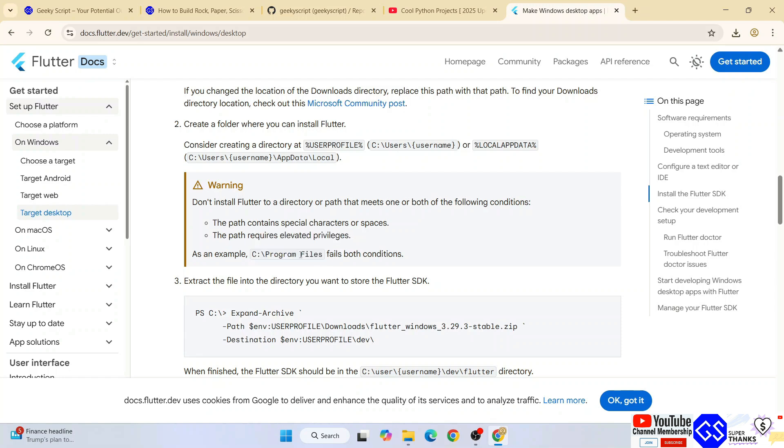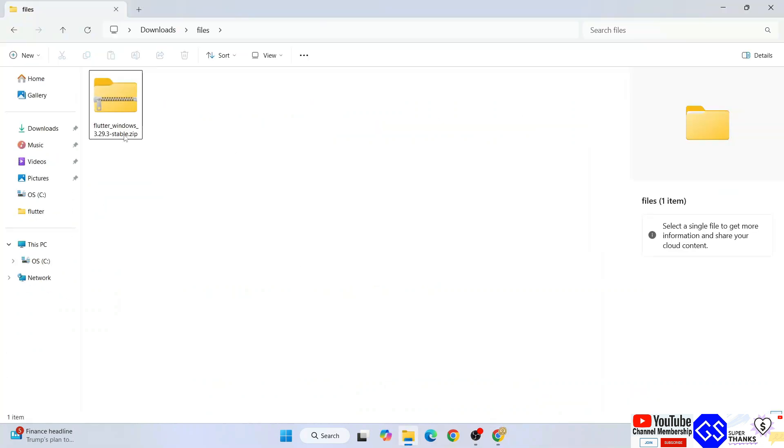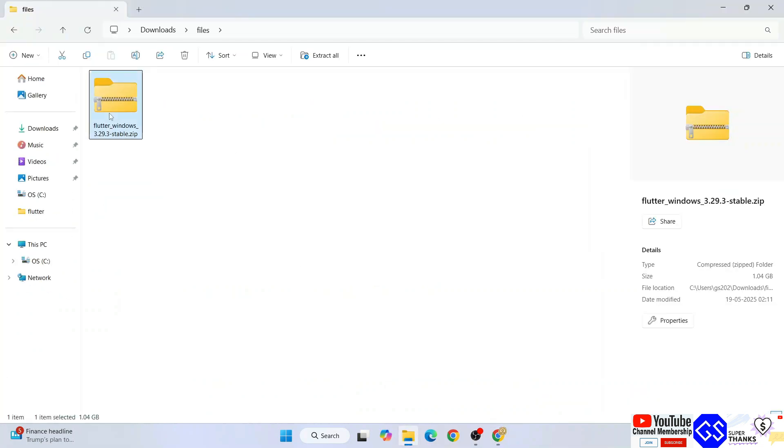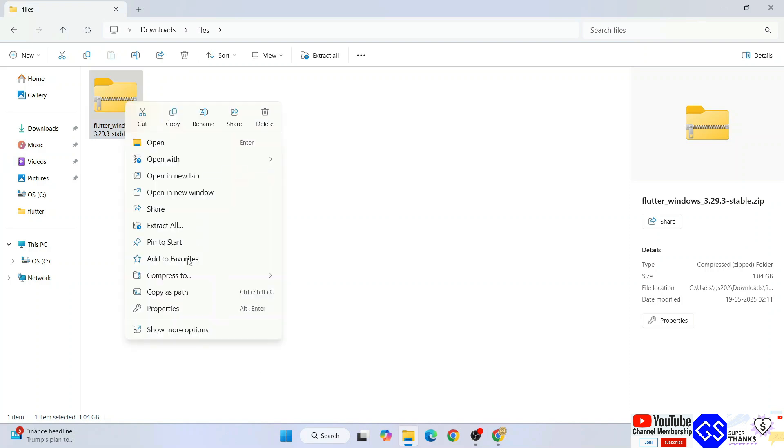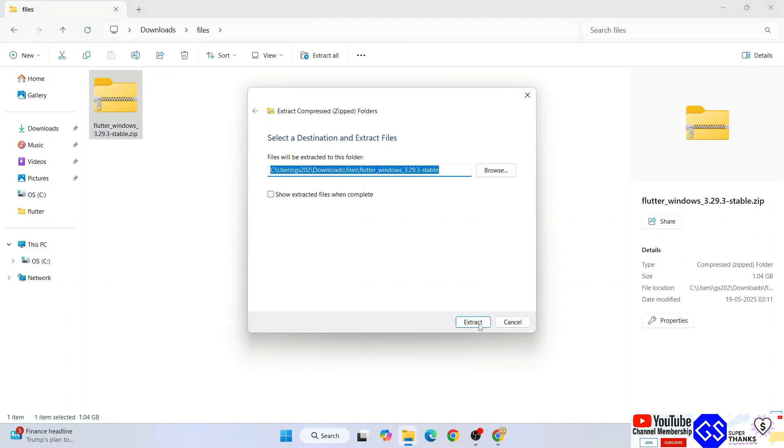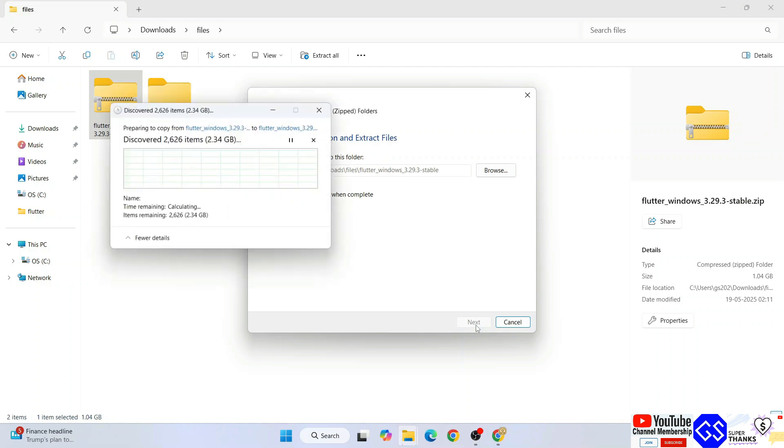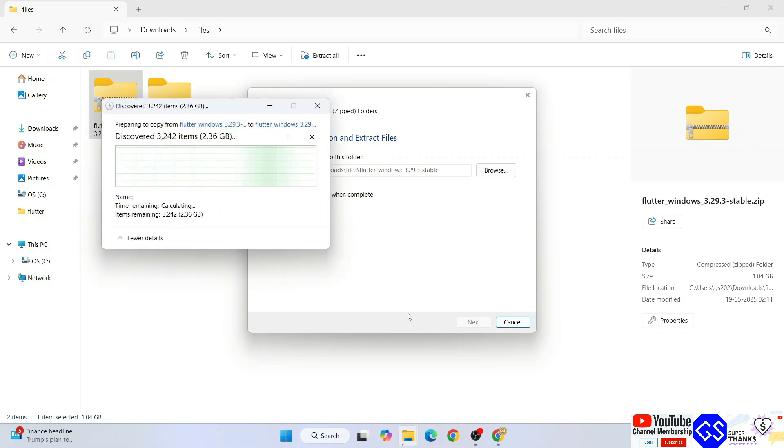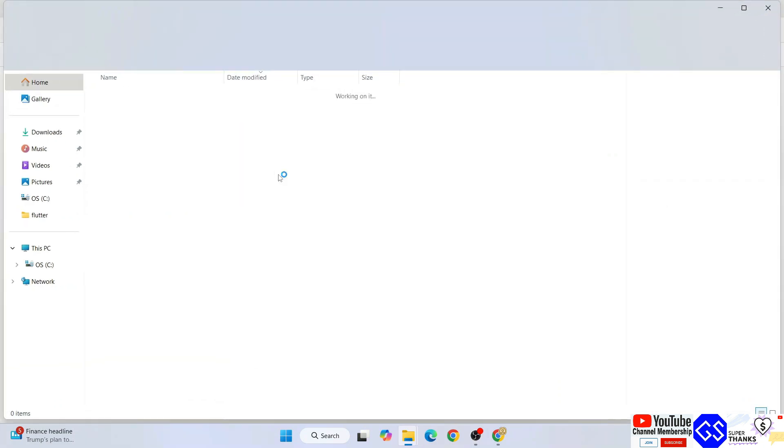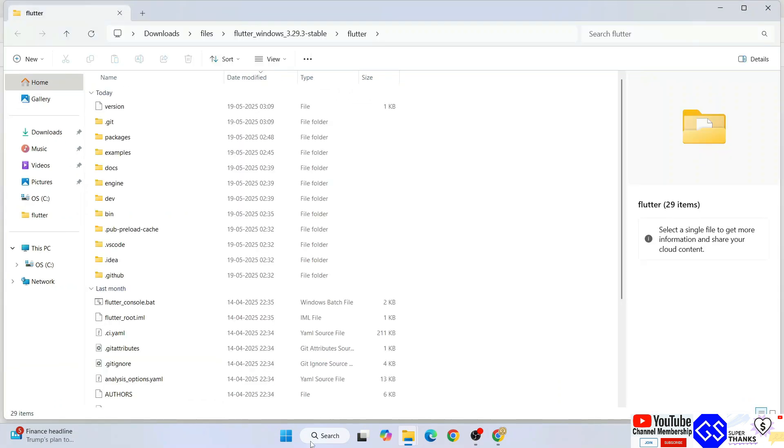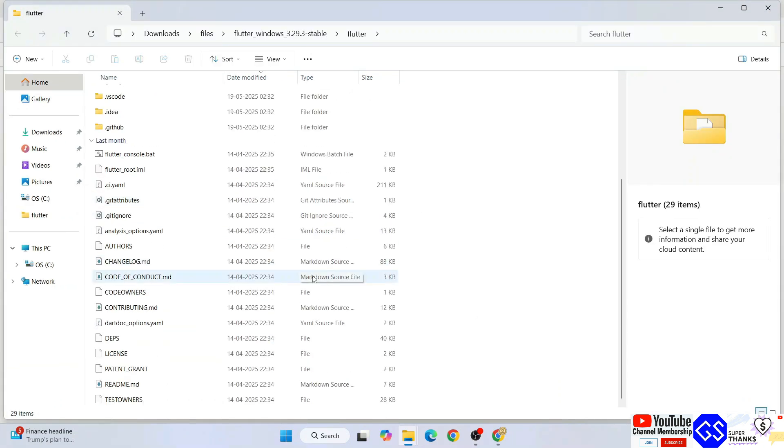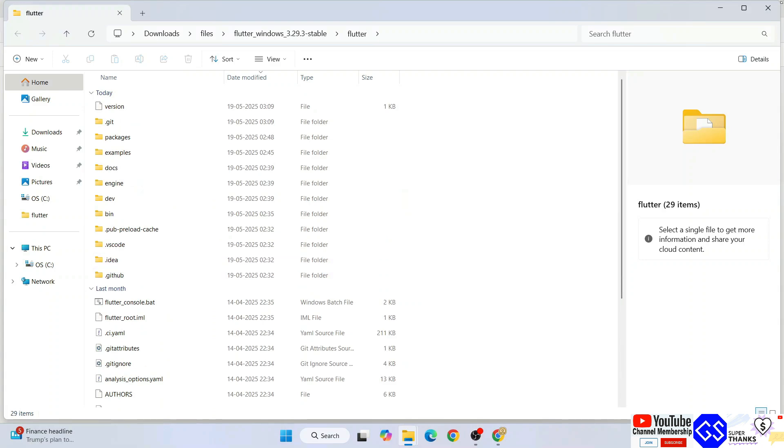Also, don't put Flutter in a folder that requires elevated privileges. I'm going to show you everything in this video. Let's go to the download directory. Here's our Flutter file, one gigabyte in size. Right-click and click Extract All. Let's extract Flutter right here. It's extracting now, so wait a couple of minutes.